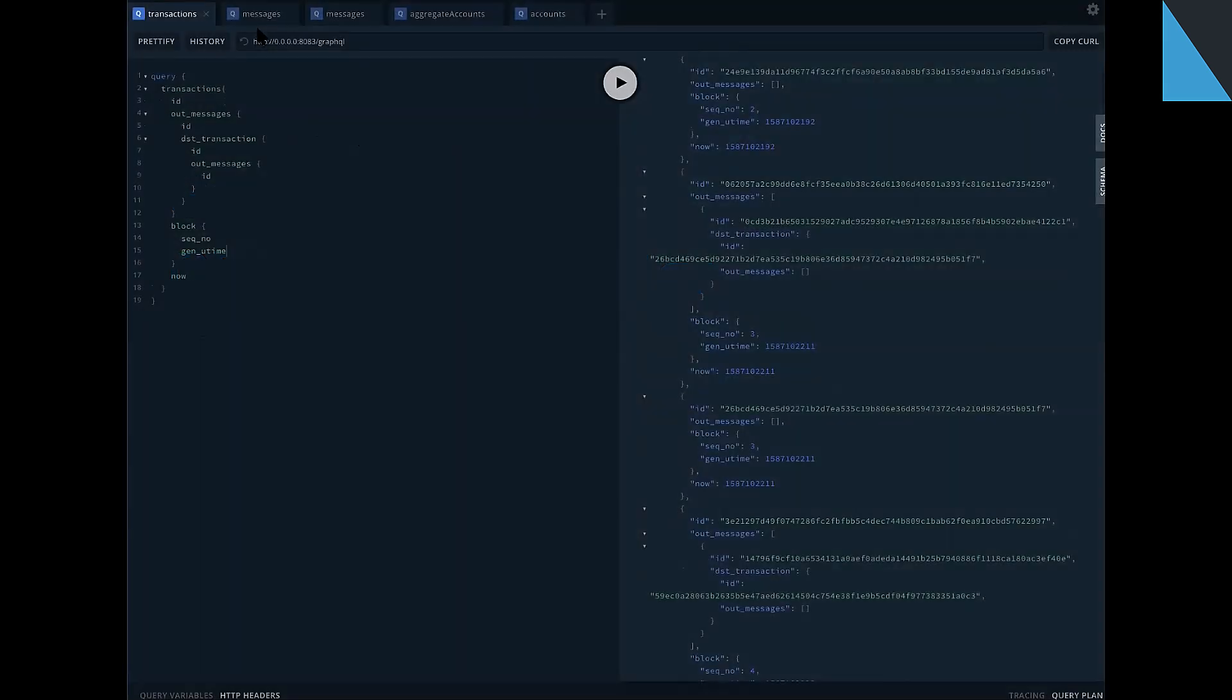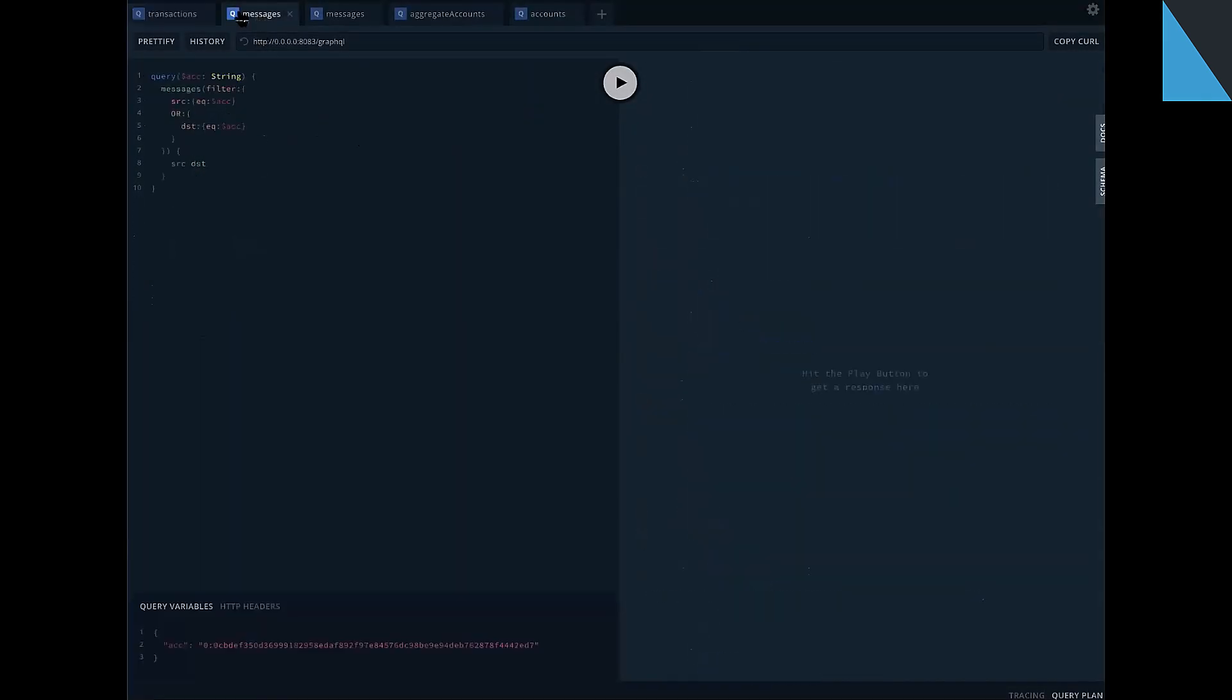The next improvement is OR logical operator. Before the OR operator wasn't rather used. Our filters can be combined only by AND operator. So before we can't perform a request on messages to request